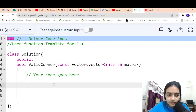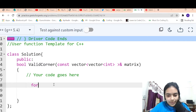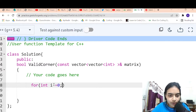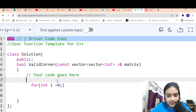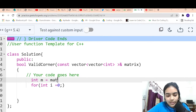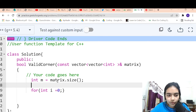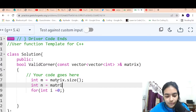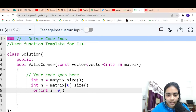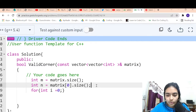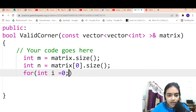Let's write the code. We take m equal to matrix dot size for number of rows, and n equal to matrix of zero dot size for number of columns. Then we iterate over each cell with two for loops for i and j.